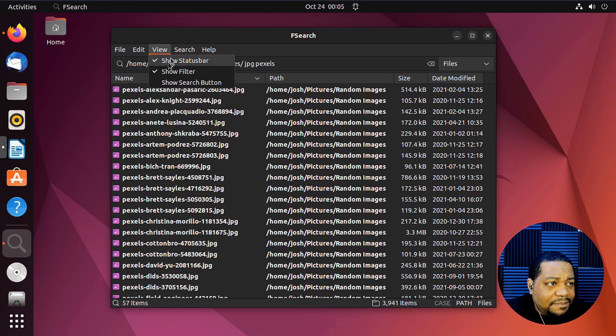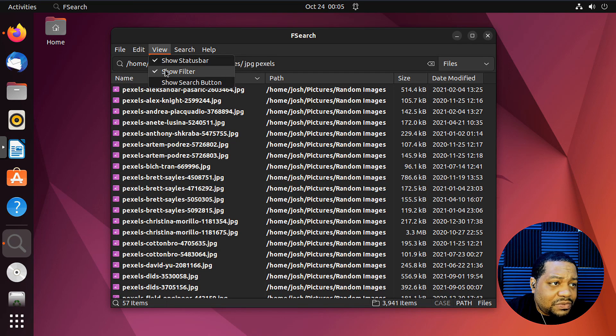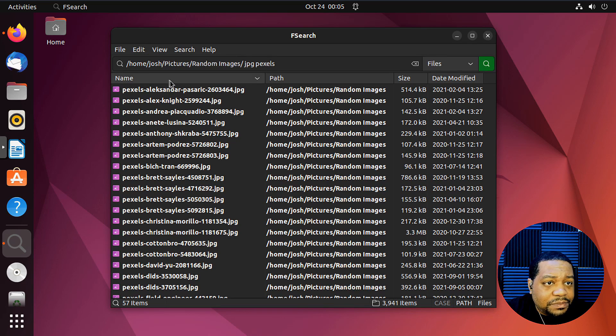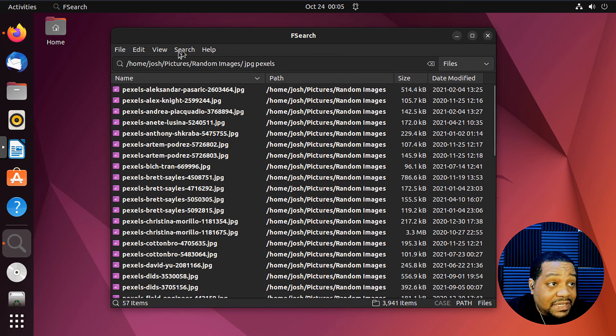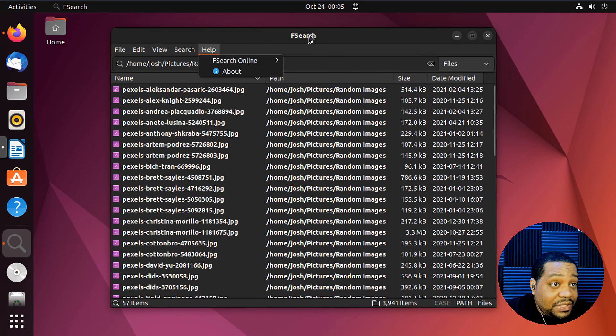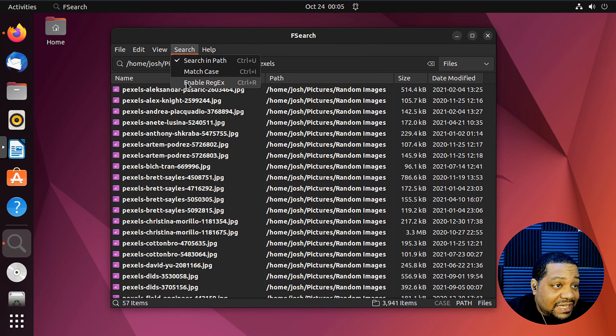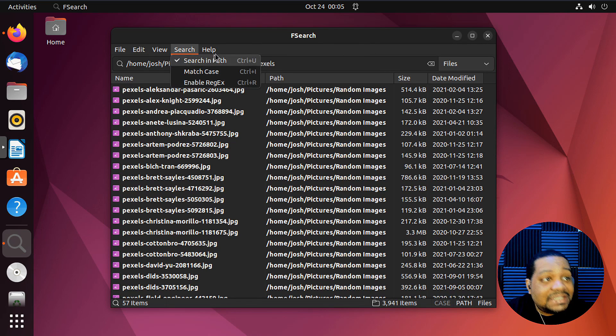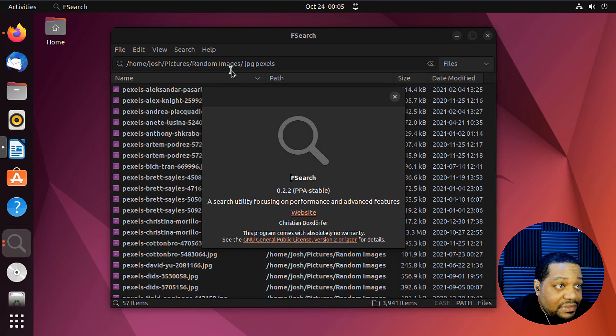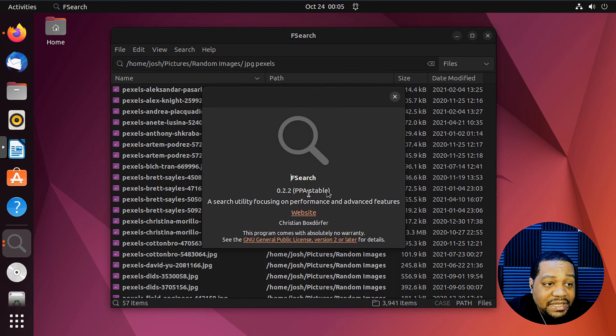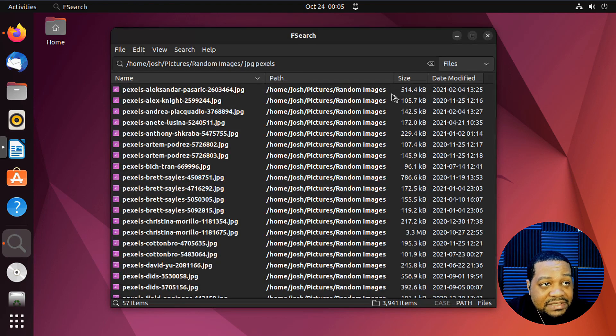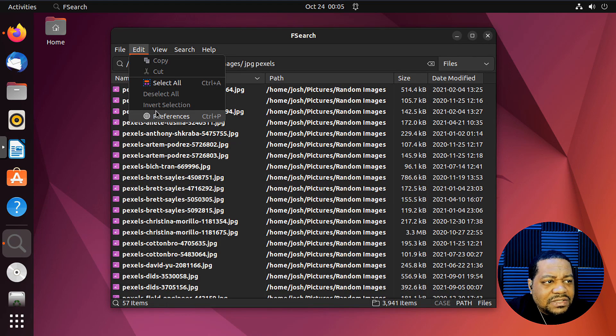But you do have some options in view. So show status bar, show filters. You can also do show search button. So that's just that button over there. You can add that in there. It's turned off by default. Now under search, you can make match case. And sorry about that, but match case, enable regex. And then also we have our about under there. So this is a stable version, PPA stable version, 0.2.2. So that's the version that we have installed.